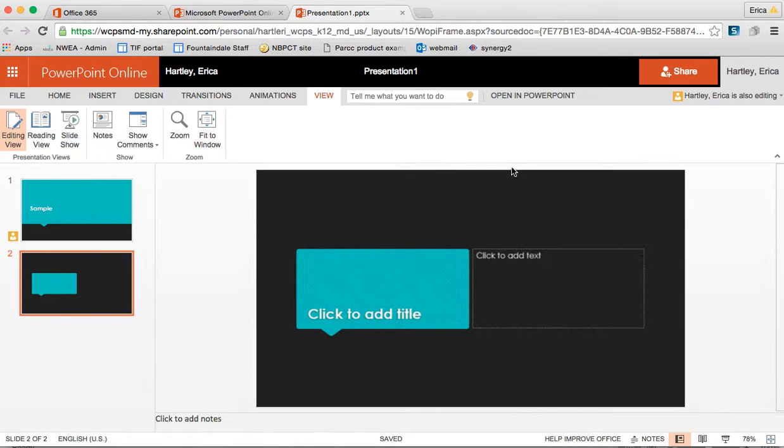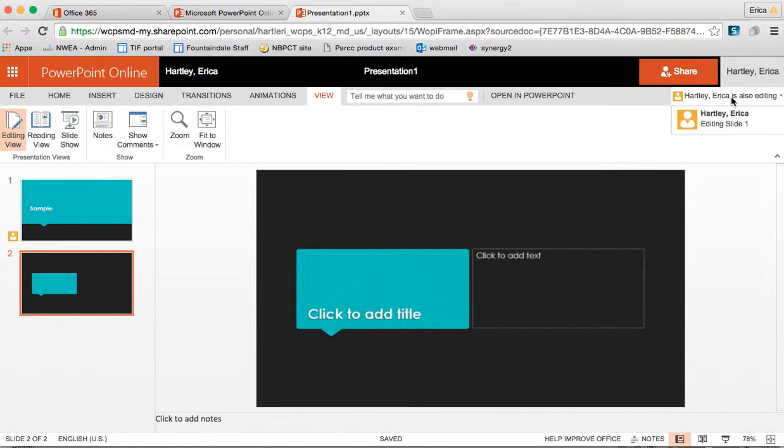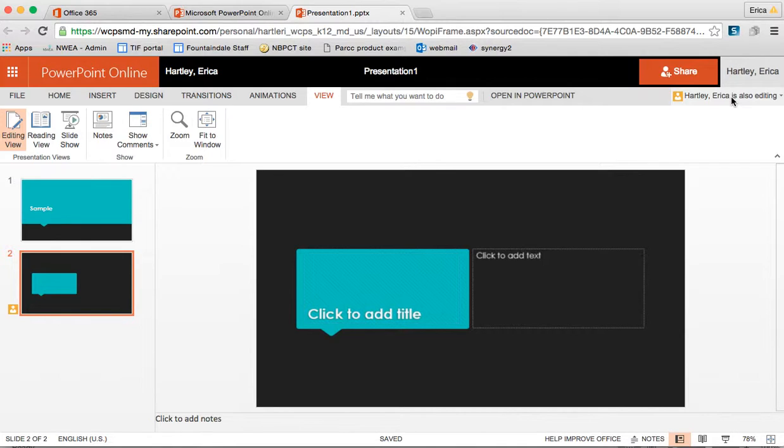Now I am in on my other computer and you will see here where it says Erica Hartley is also editing. I am just going to make a couple changes from my other computer so you can see what this looks like.